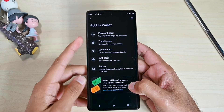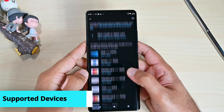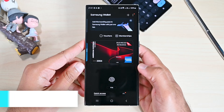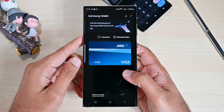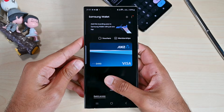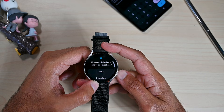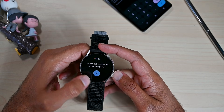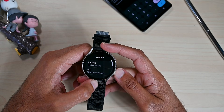Starting with devices, Google Wallet is offered on almost all NFC supported devices while Samsung Wallet is only available for Samsung phones. Both are also offered on Samsung watches, but other watches only come with Google Wallet.